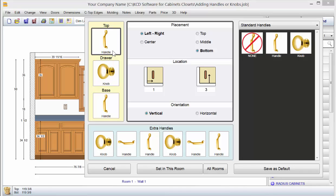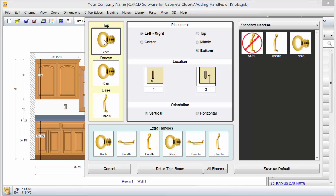Now if that's not what you want on the left side — for example, let's say everything is going to be knobs — you need to go to the menu on the right, which gives you the option for standard handles or custom handles. This list will be a lot longer, but for now you have your knob here. You could drag it over to your top, and now your top door will get a knob.